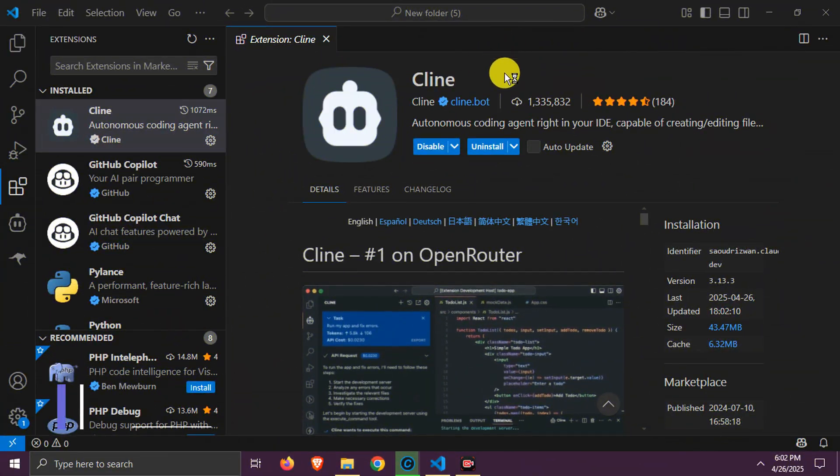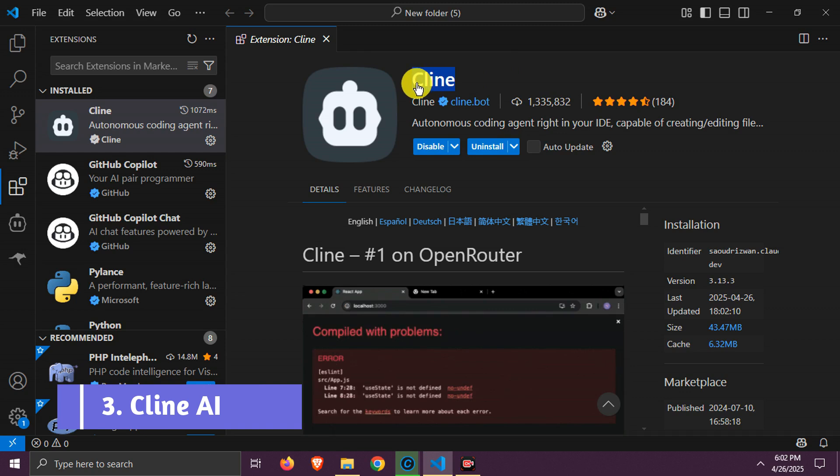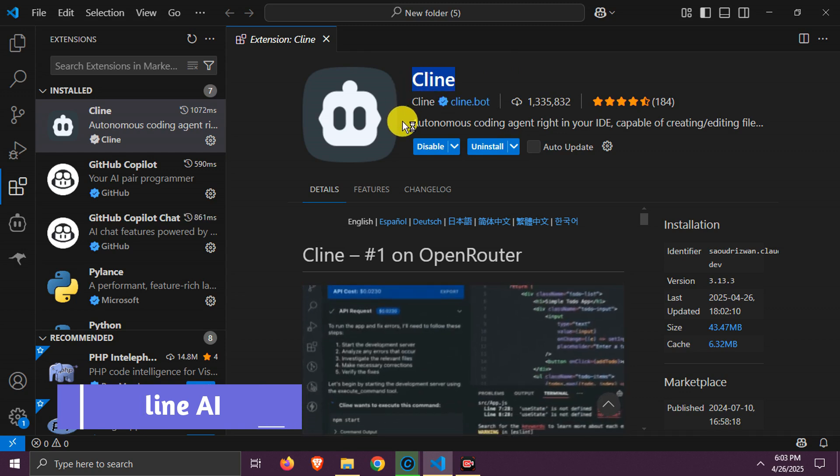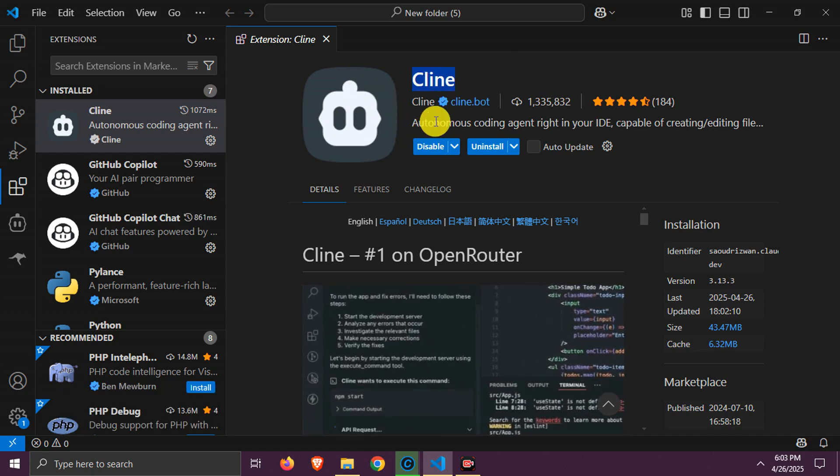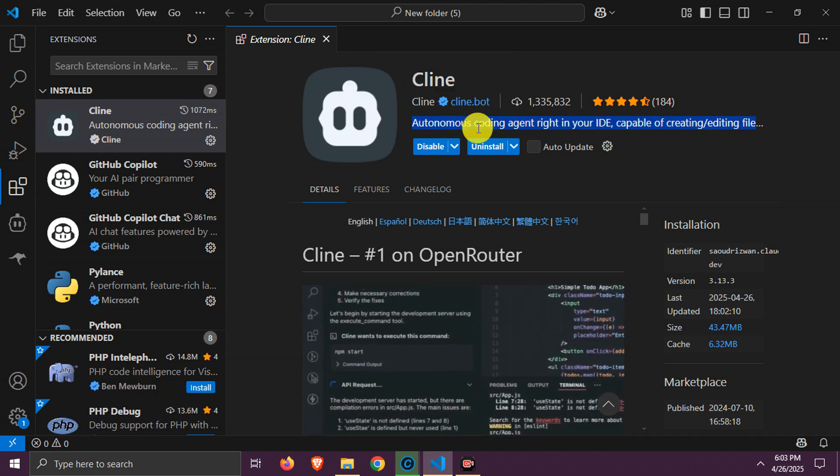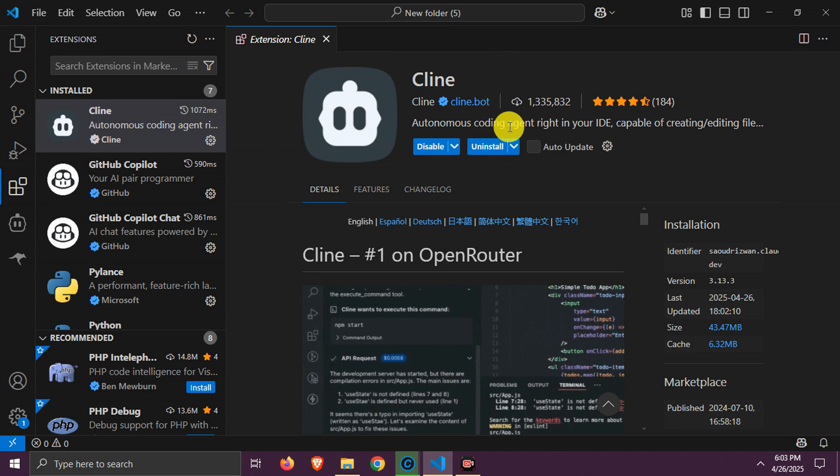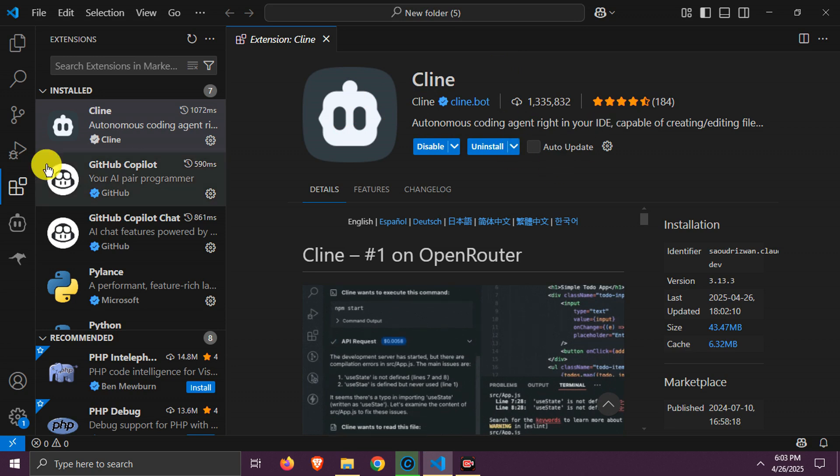Number three, Kline. This is Kline extension that you will find in VS Code. Install it, it's already installed in my PC.